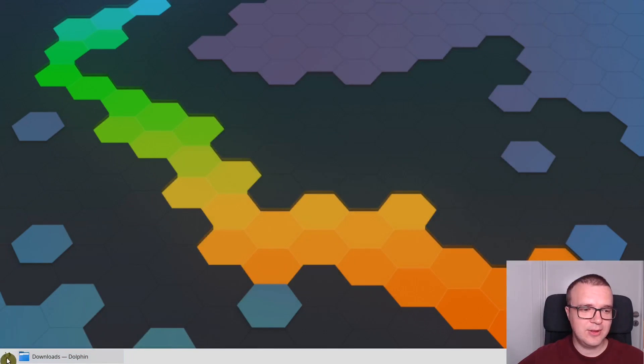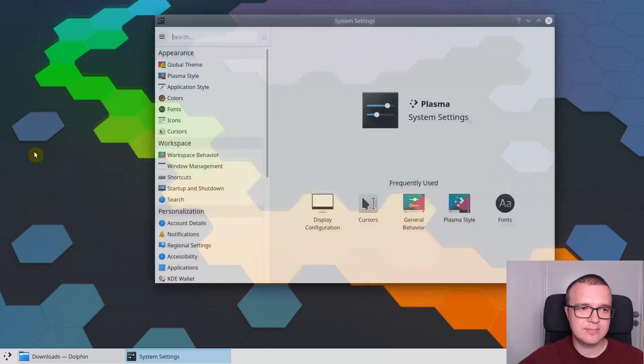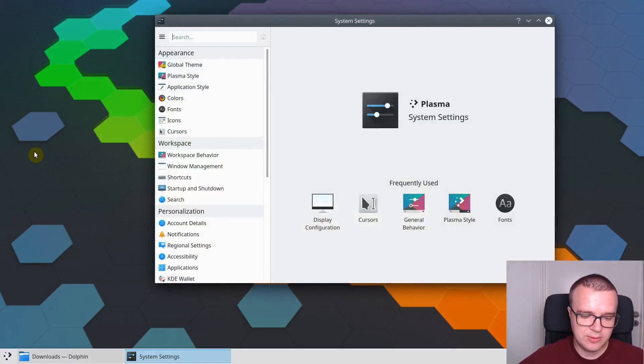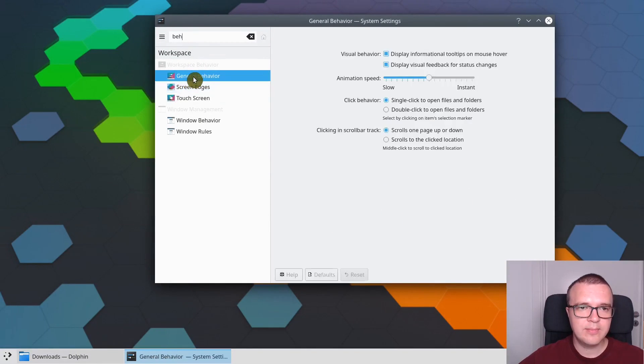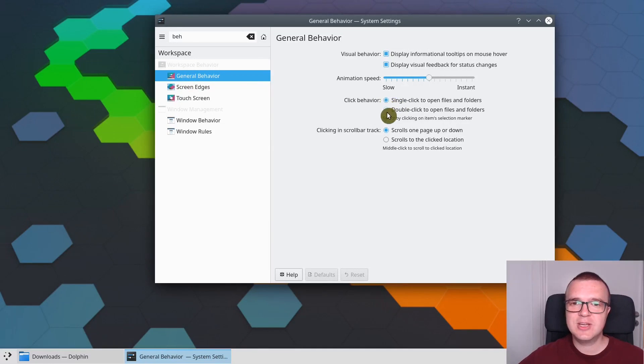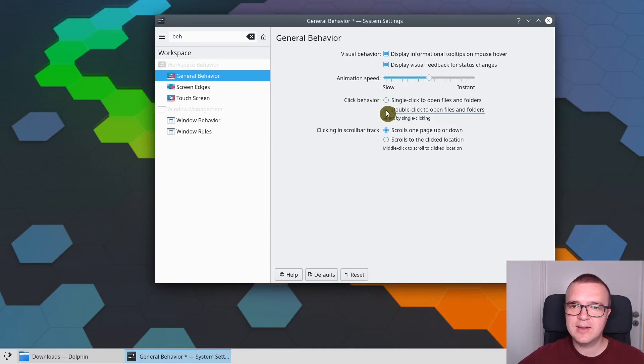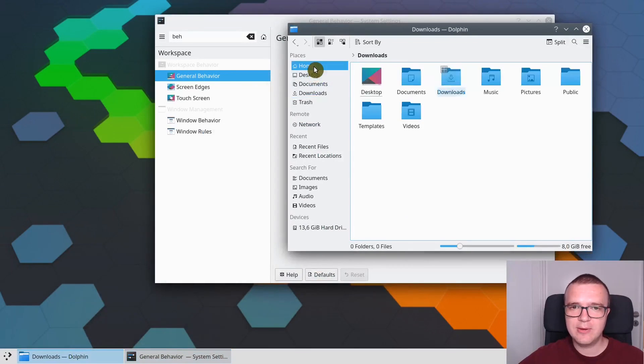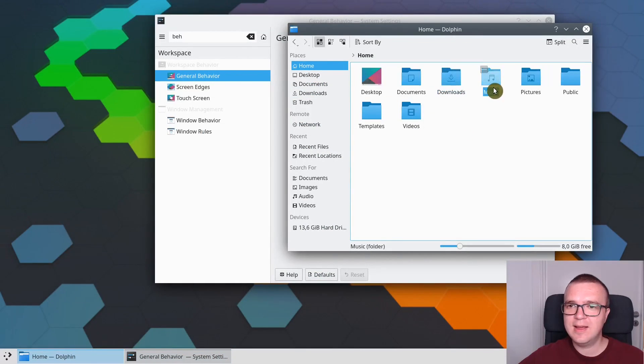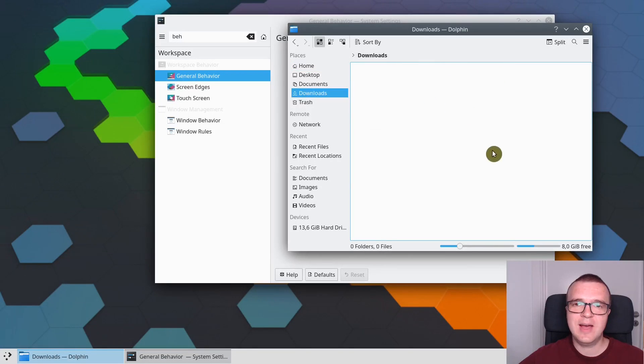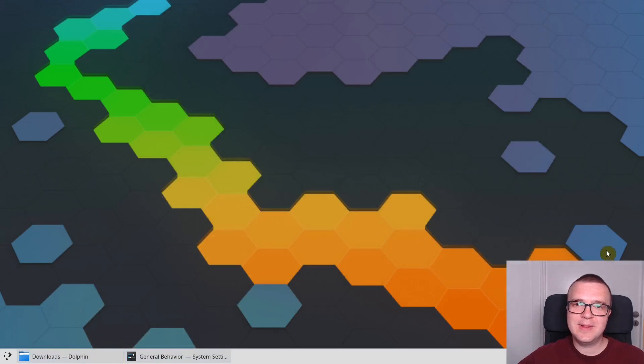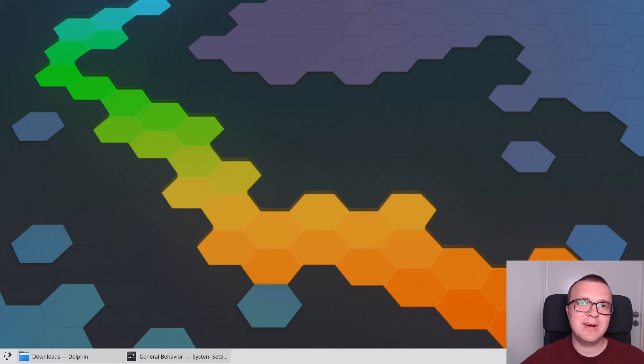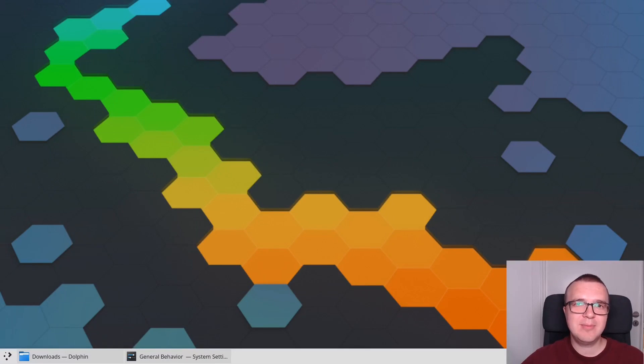But I believe double-click is a bit more common behavior and I also prefer using double-click. To do that, you need to go to Settings, then go to Behavior, and change behavior from single-click to double-click. Apply. Now whenever you click on any folder it will be selected, but if you double-click you will enter that folder.